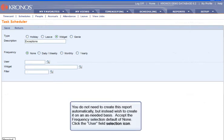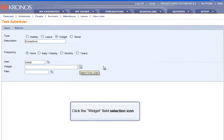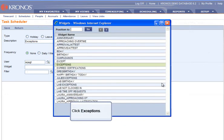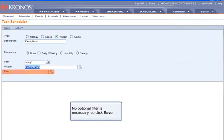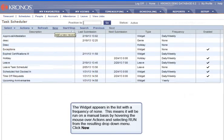You do not need to create this report automatically, but instead wish to create it on an as-needed basis. Accept the Frequency Selection default of None. Click the User Field Selection icon, then click SQAGT. Click the Widget Field Selection icon, then click Exceptions. No optional filter is necessary, so click Save. The widget appears in the list with a frequency of None, meaning it will be run manually by hovering over Actions and selecting Run from the drop-down menu.